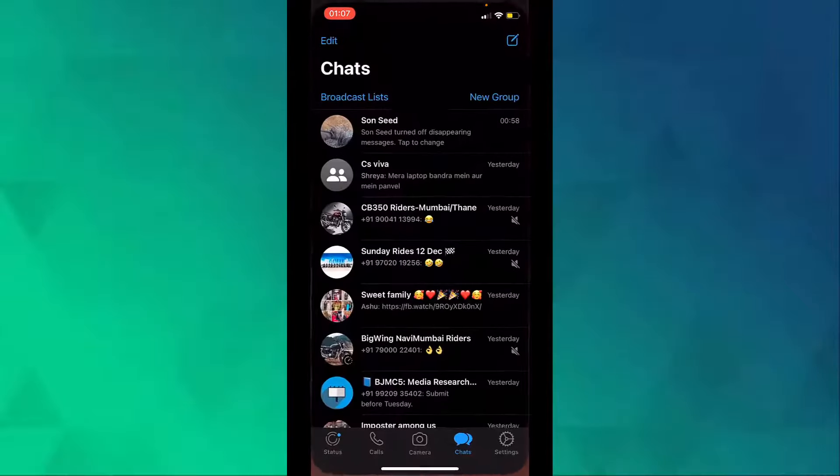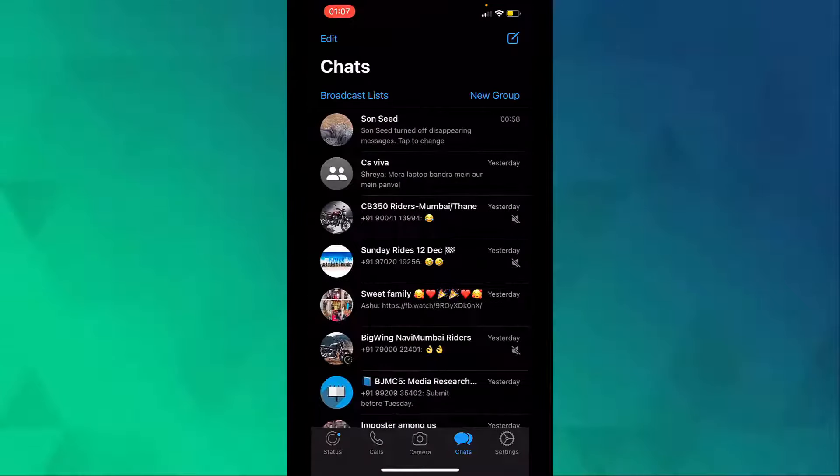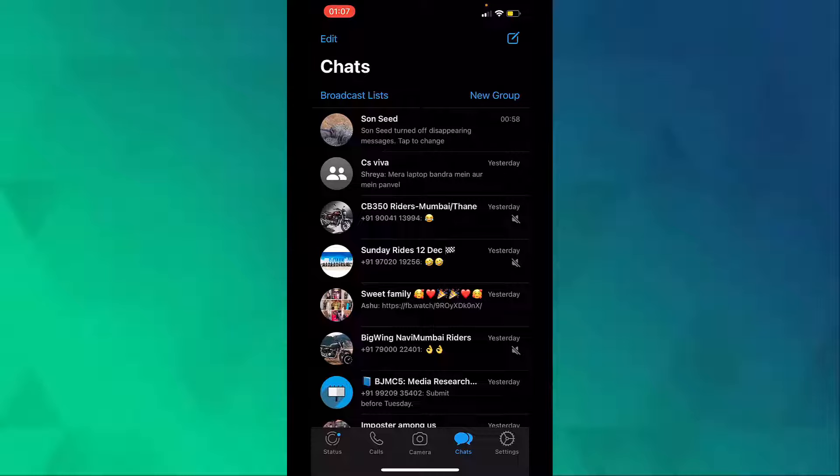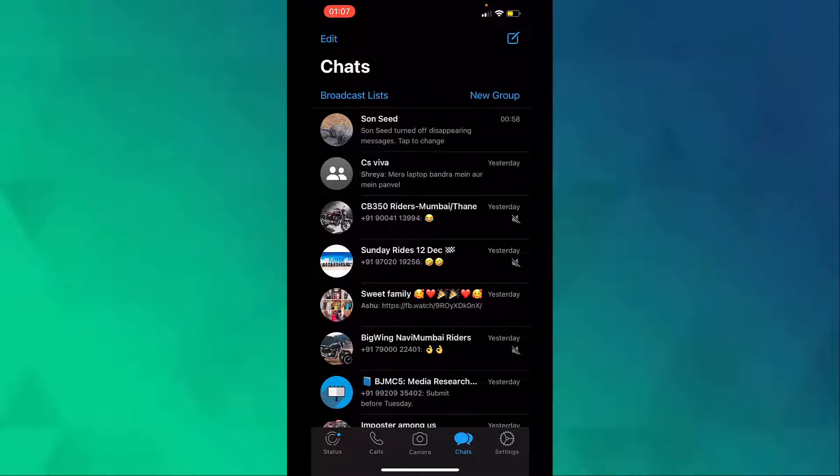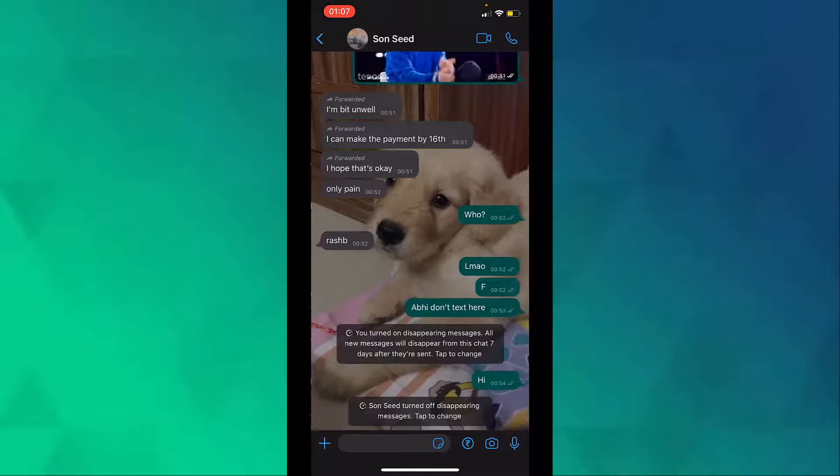First open WhatsApp. Then go to the chat that you want to change the wallpaper for. Then tap on the name.